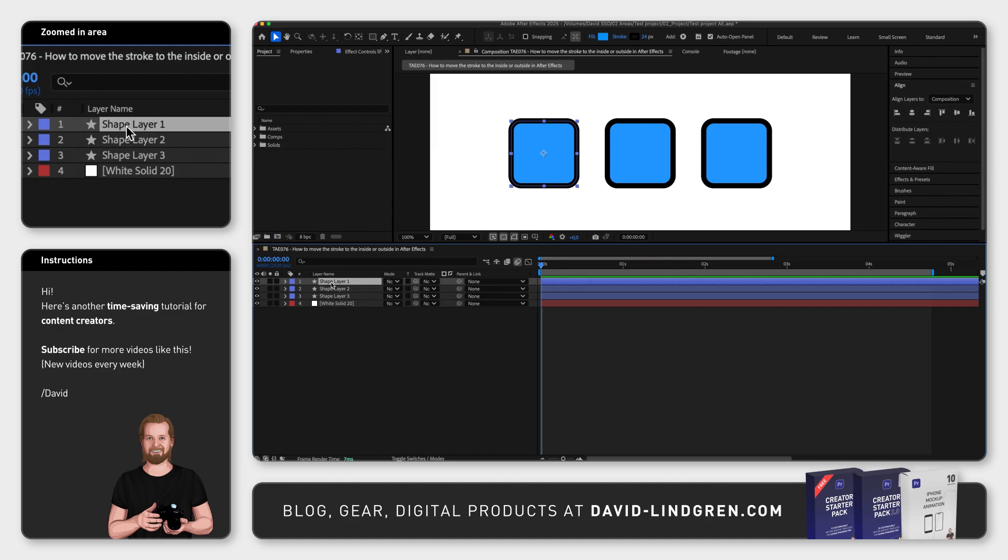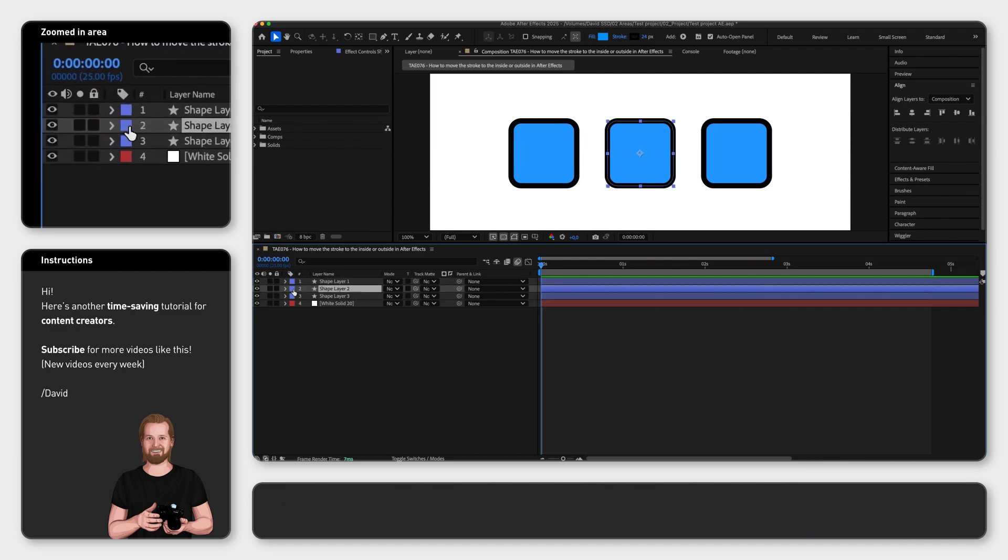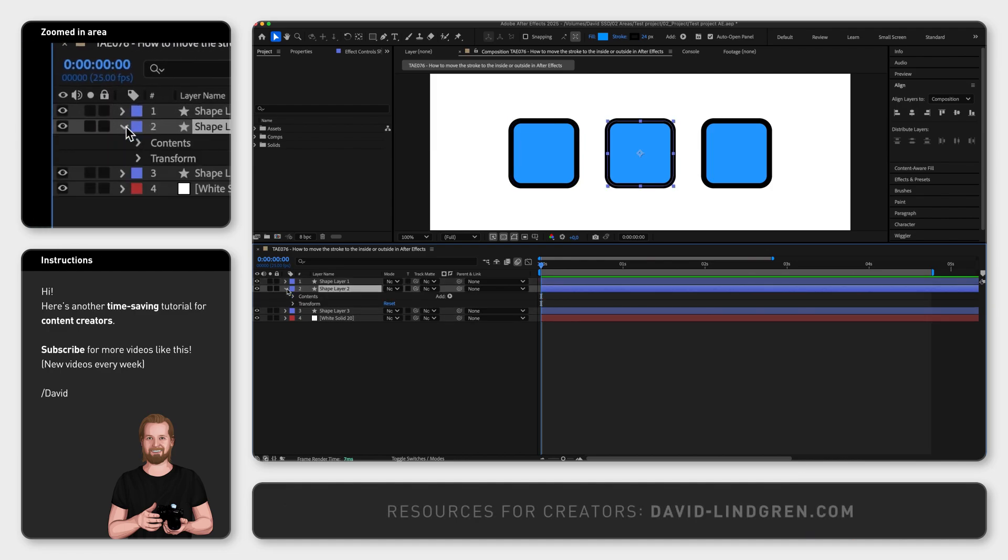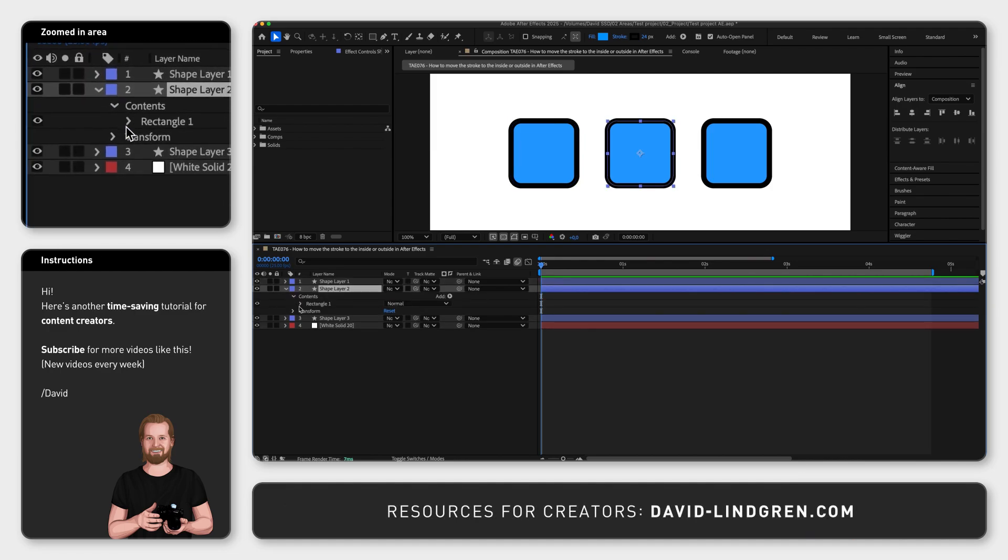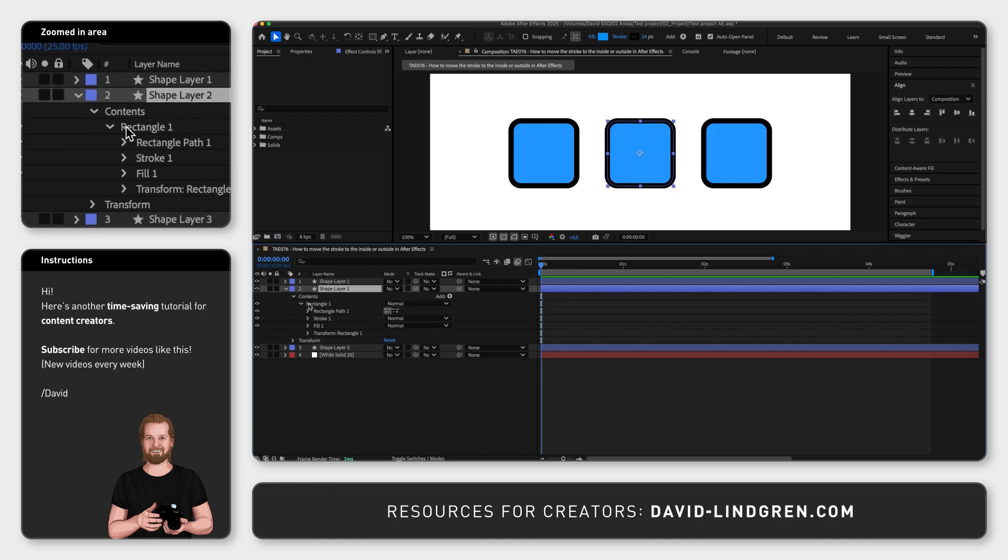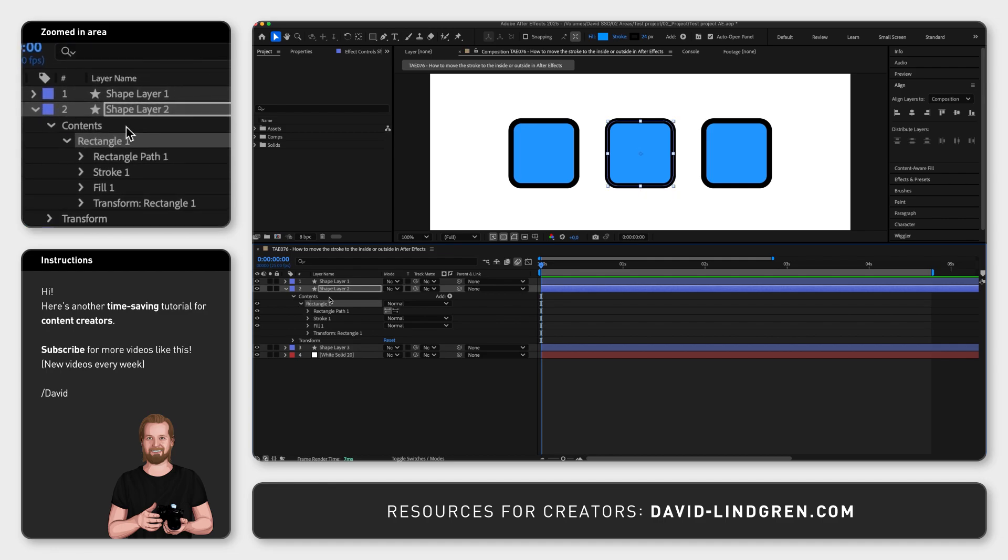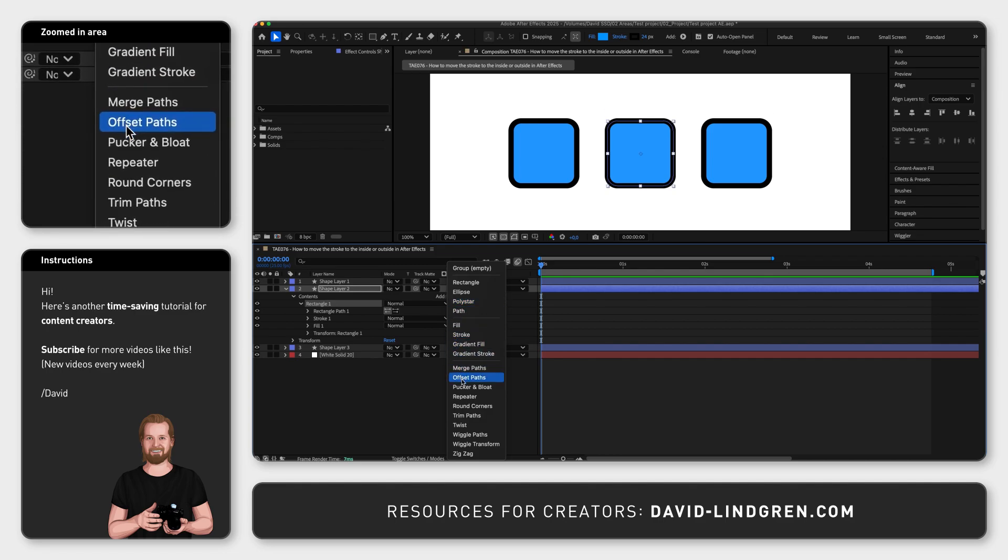The first method is to open your shape layer in the timeline, then open contents and rectangle or whatever shape you have created, select rectangle, click add next to contents and select offset paths.